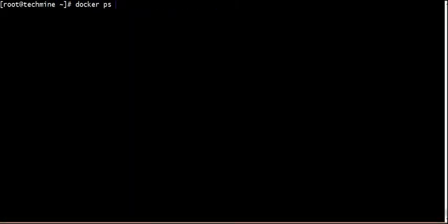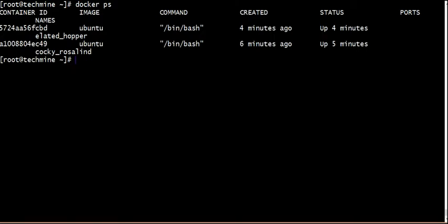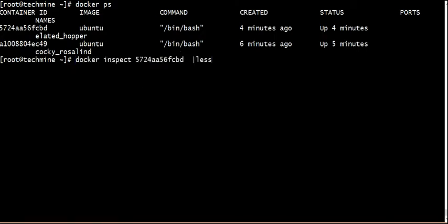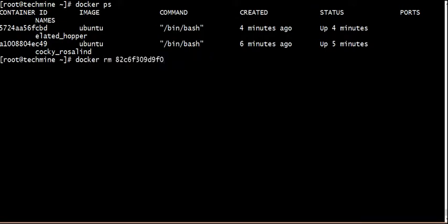This is a running container. What do you need to do? You need to manage the namespace, memory, and CPU sharing.